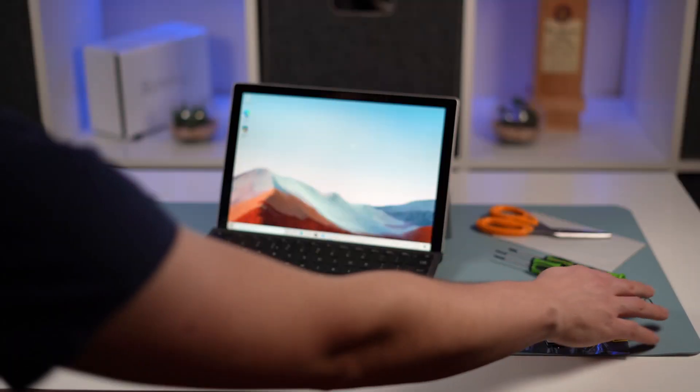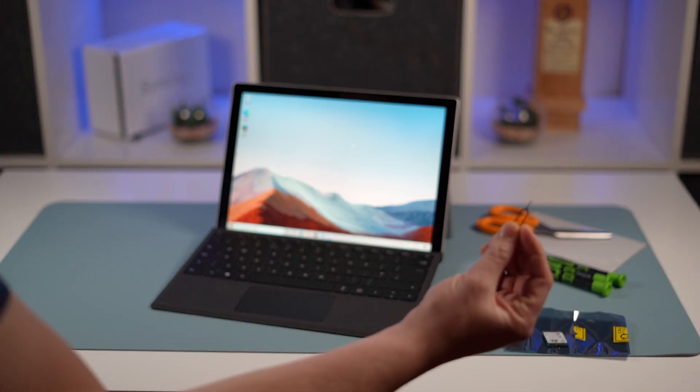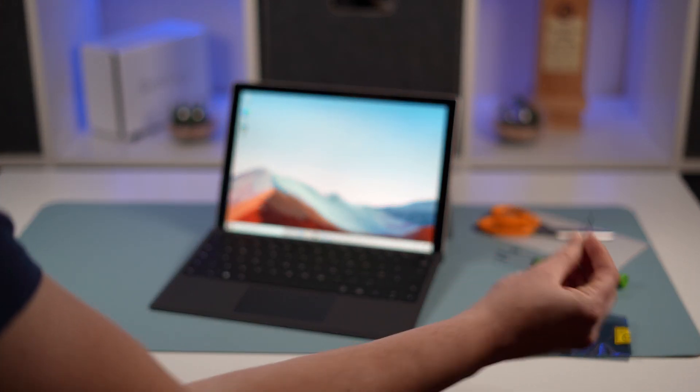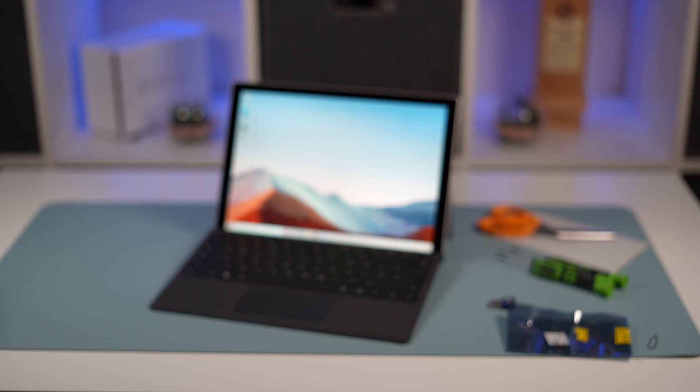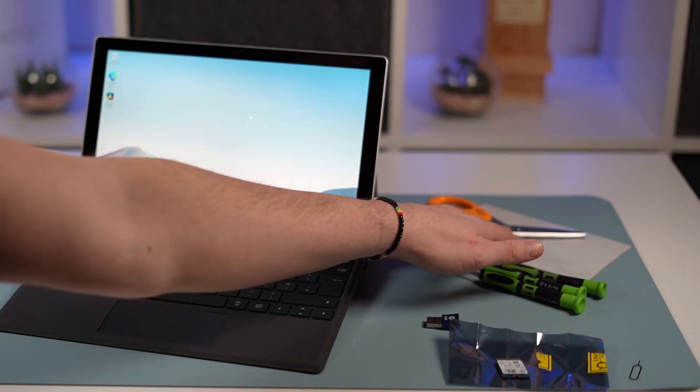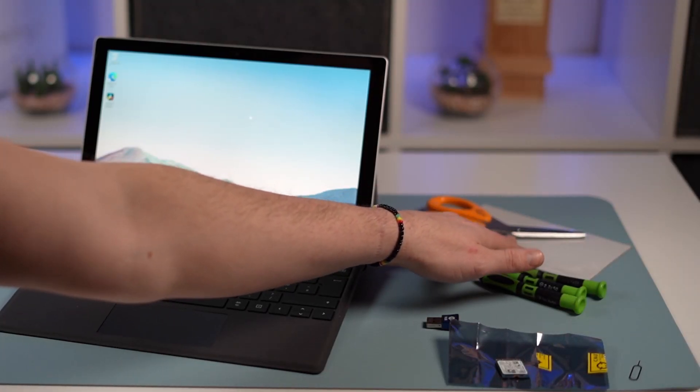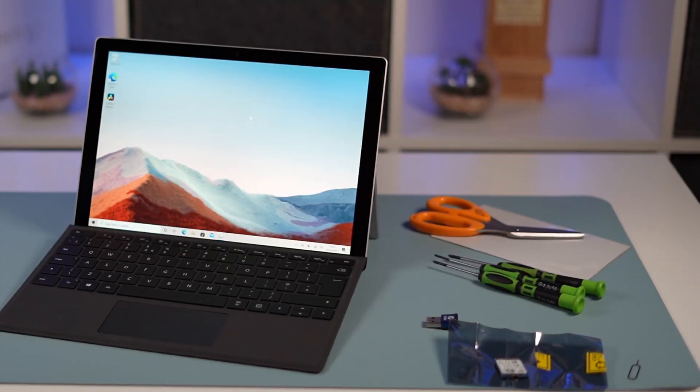You're going to need something like a phone SIM card remover to pop the back cover off the Surface. I've also got a thermal pad here I'm going to cut to size for my SSD and just pop on top to transfer the heat off the drive better.